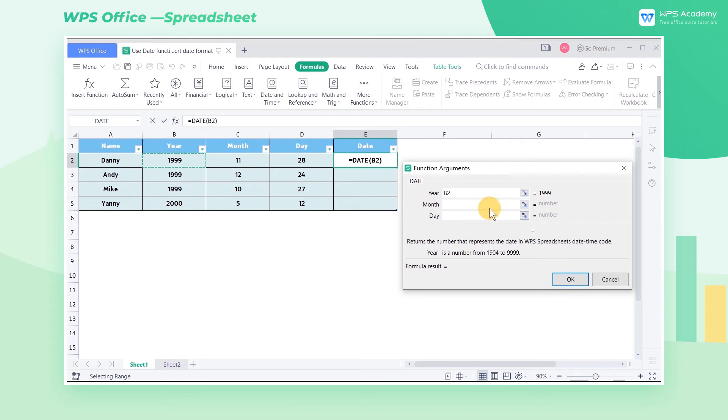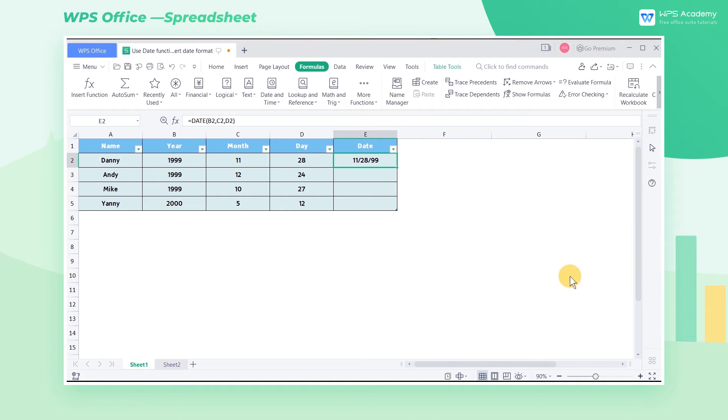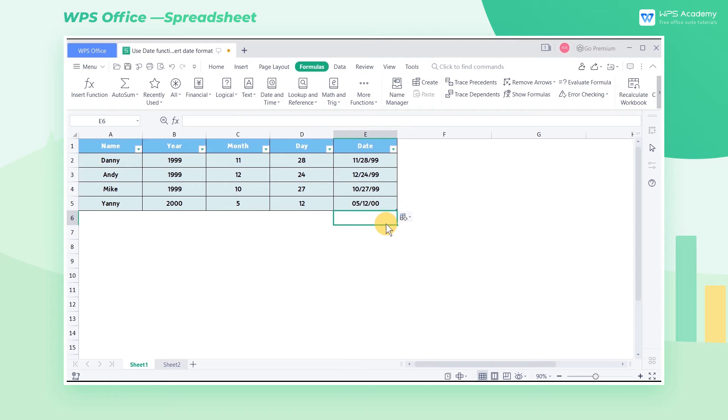For example, we select B2 for year, C2 for month, D2 for day. Then click OK. Now we can see that the date has converted to a common format.